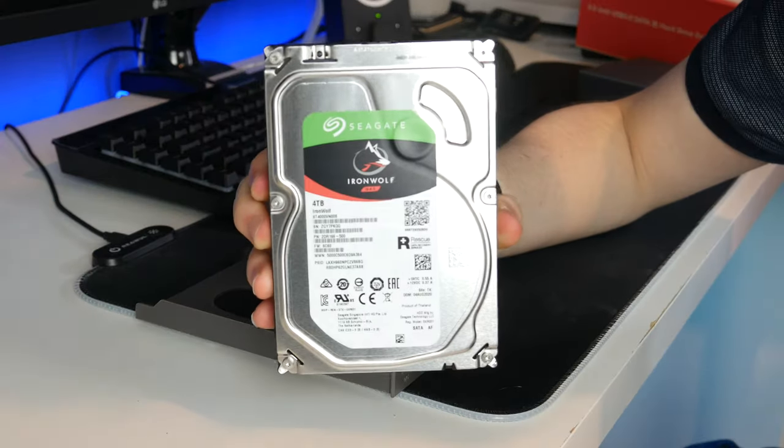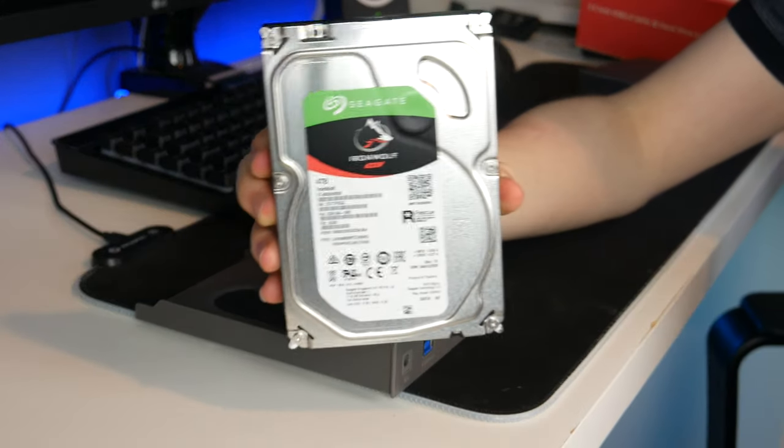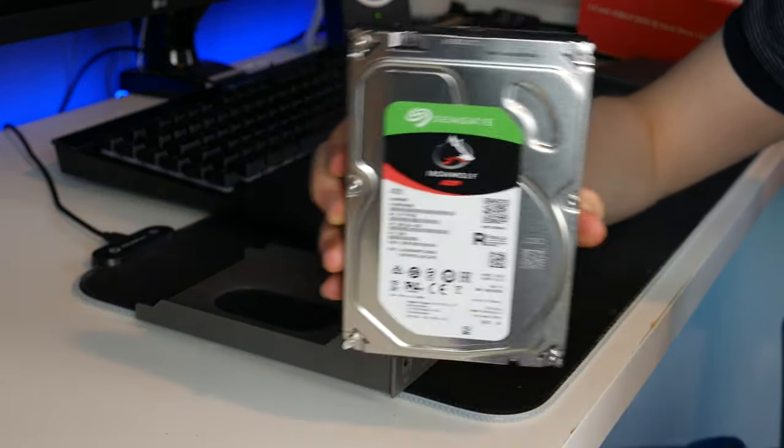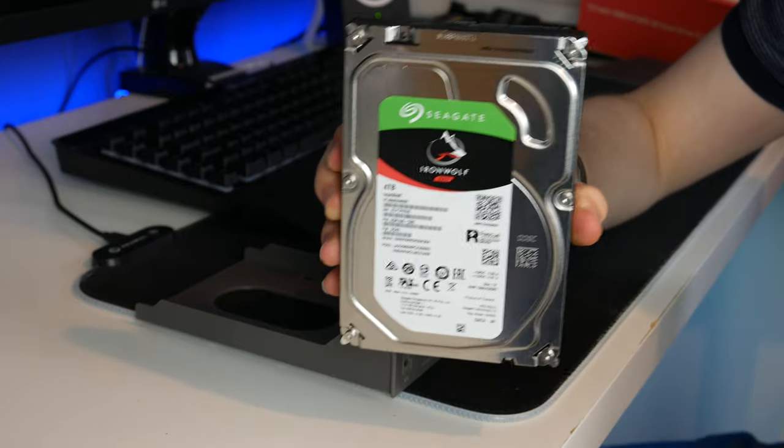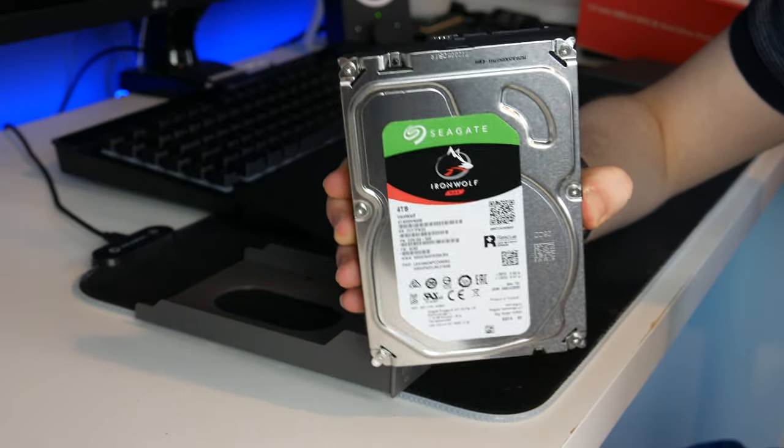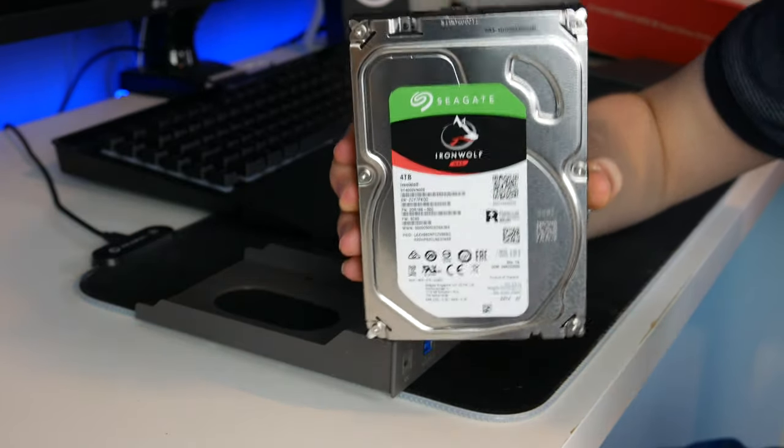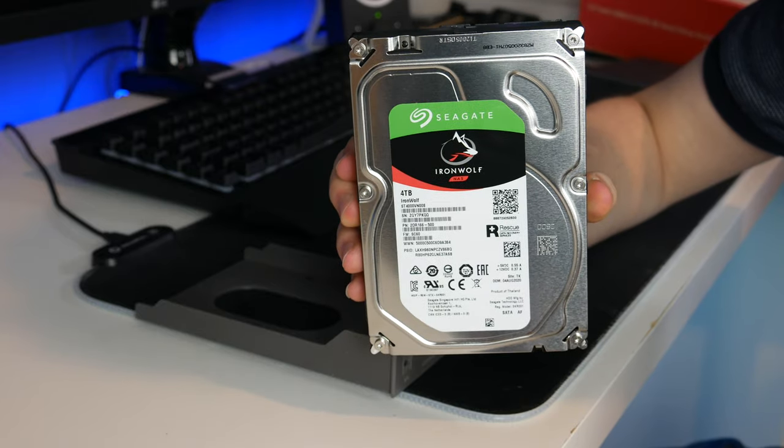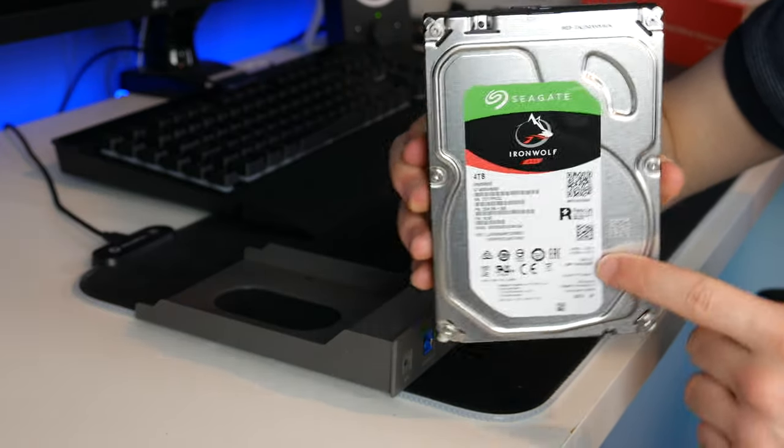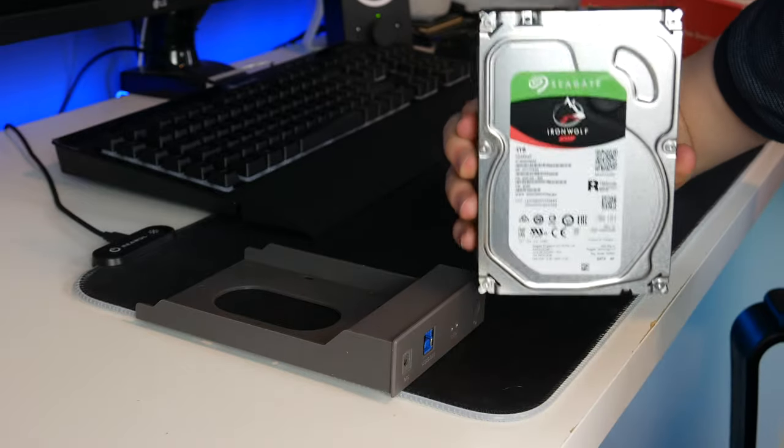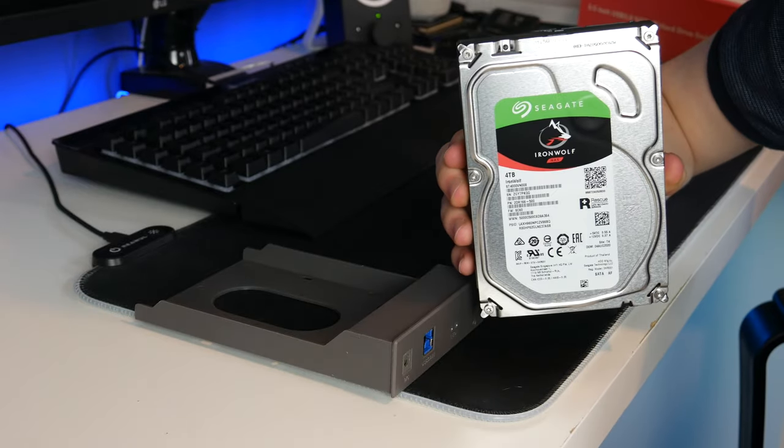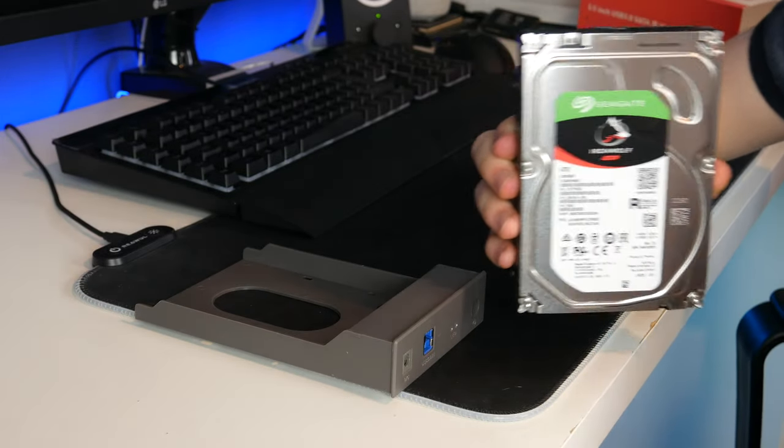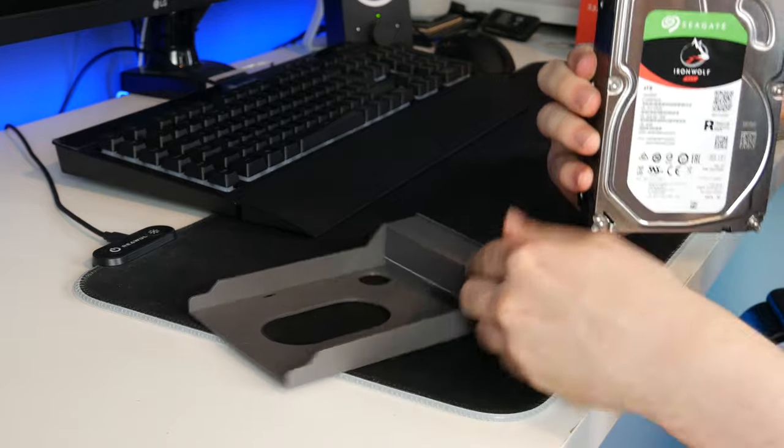This is a Seagate Iron Wolf 4TB drive. Now you could put any drive you wanted in here. This is out of my RAID enclosure. I'm not using that anymore so I'm going to be repurposing both of the drives. One of them will be going in this enclosure and the other will be going in the other identical enclosure which I bought as well.